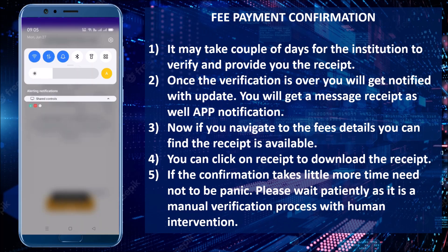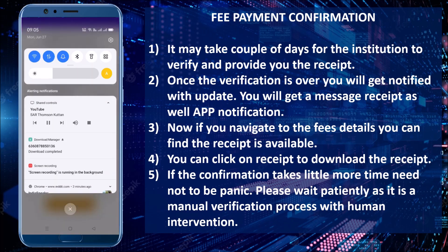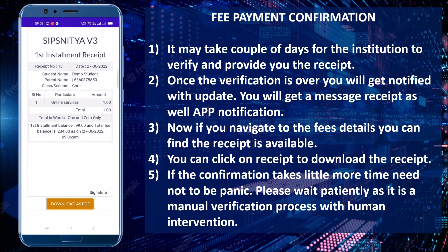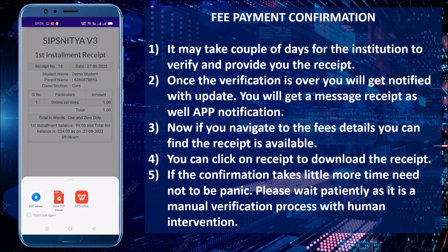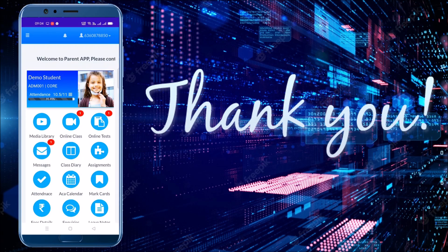Scroll down and you have the option to download the receipt as a PDF. This receipt will be available here and you can download it at any time when required. Thank you for watching this video tutorial — kindly subscribe to our channel for more updates.